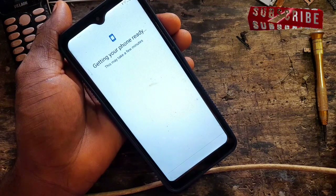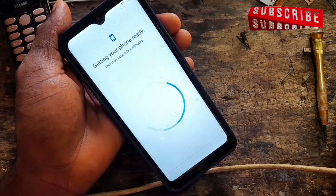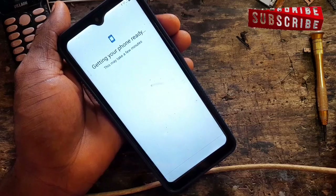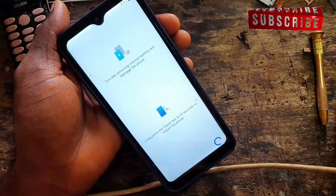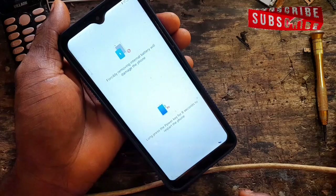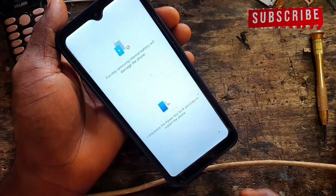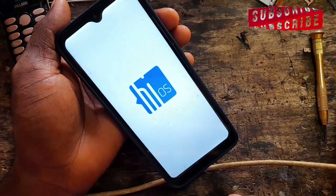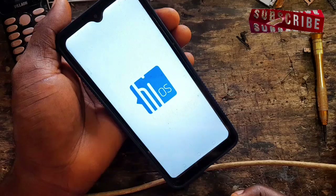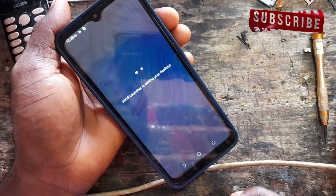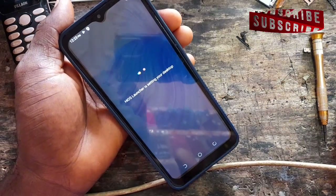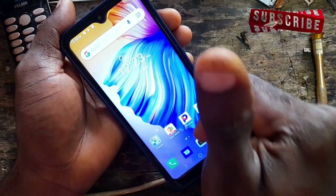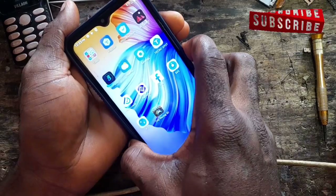There's a video link up there that will show you how to do a hard reset on this Techno Pop 4 Pro BC3. There will also be a link to the FRP bypass playlist so you can watch other FRP bypasses done on other phones and solve your problems as a technician. As you can see, this is done — 100% working!